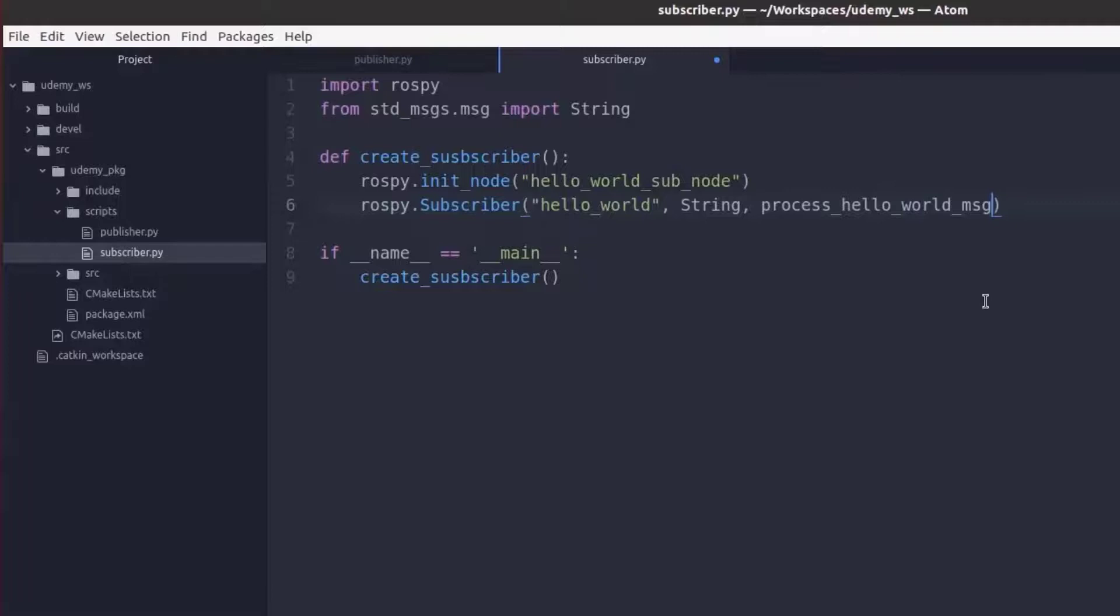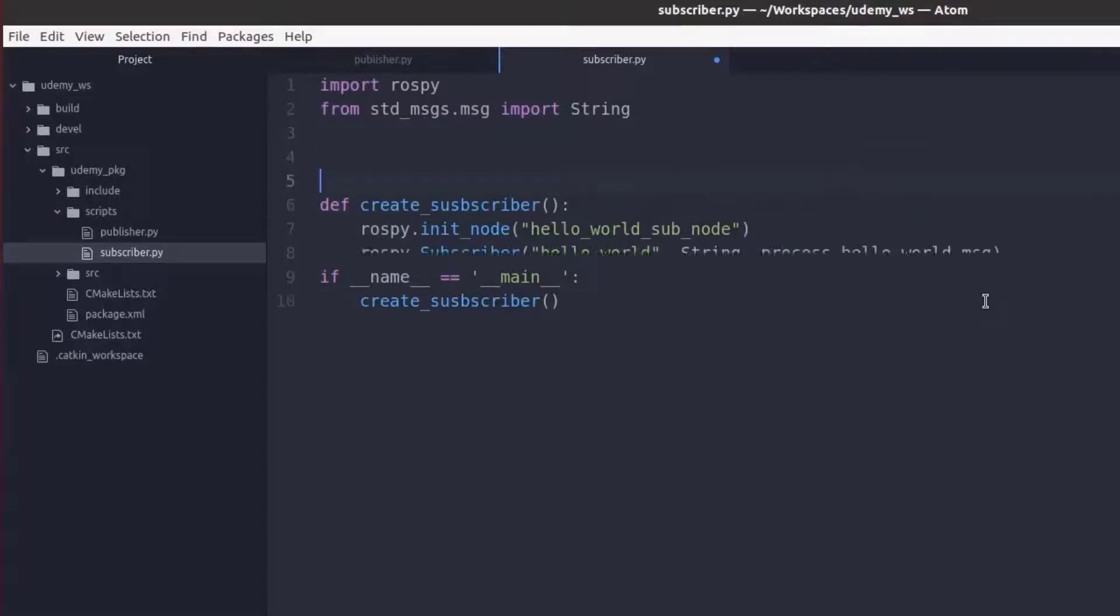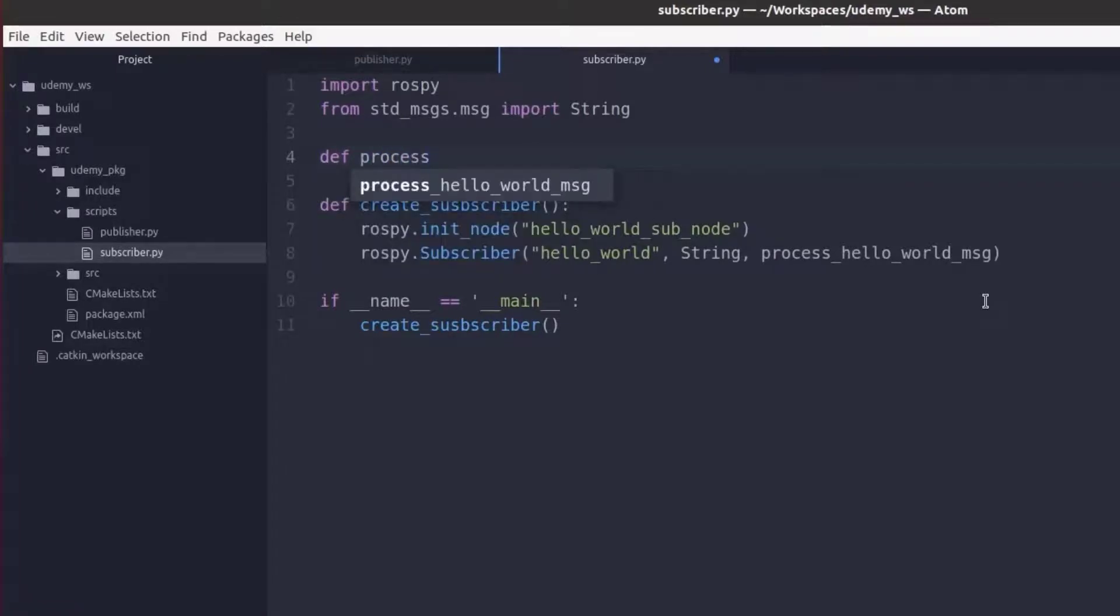This callback function needs to be created. So we'll go ahead and define it above. Def process hello world message.